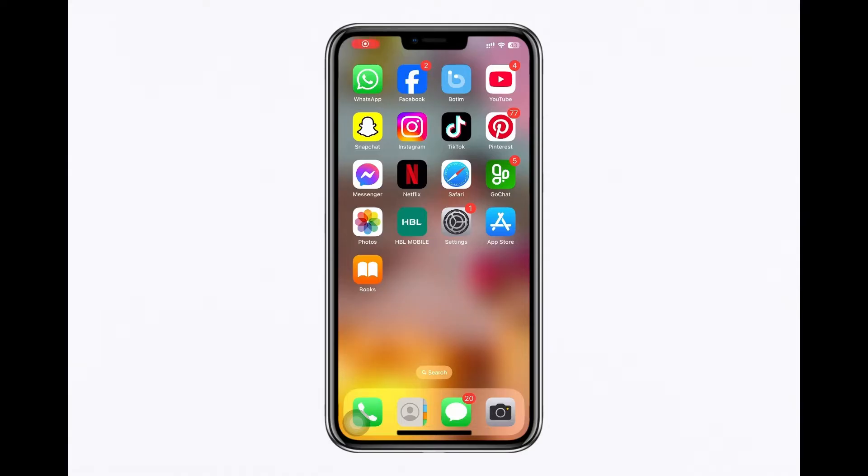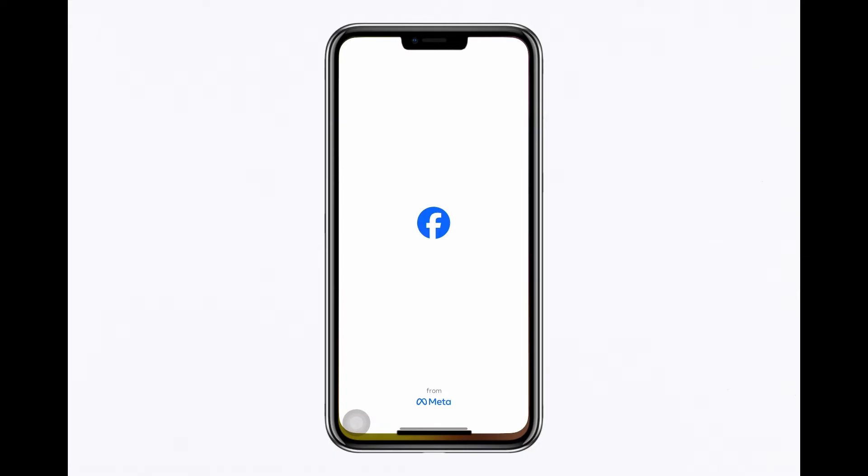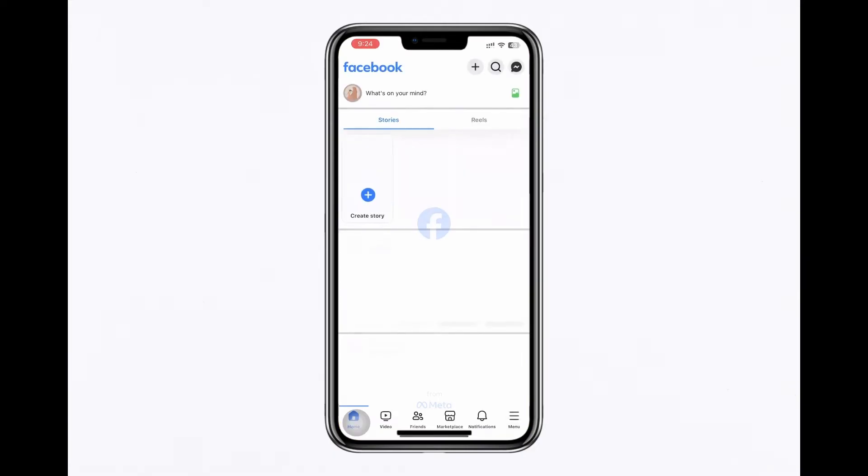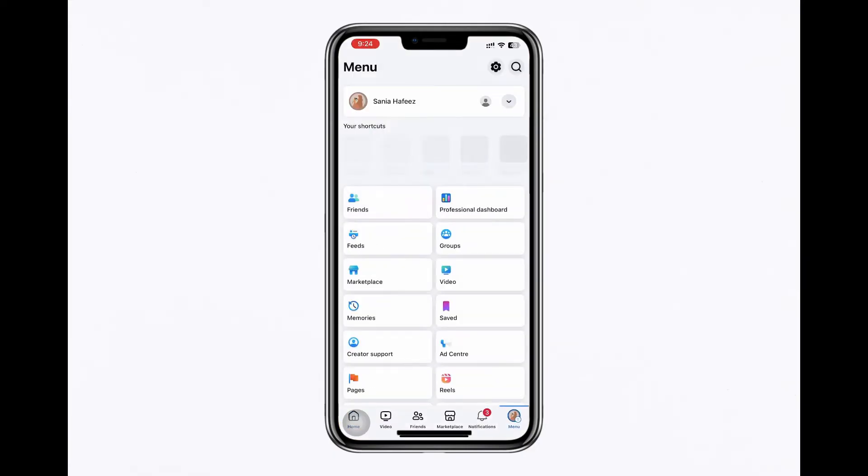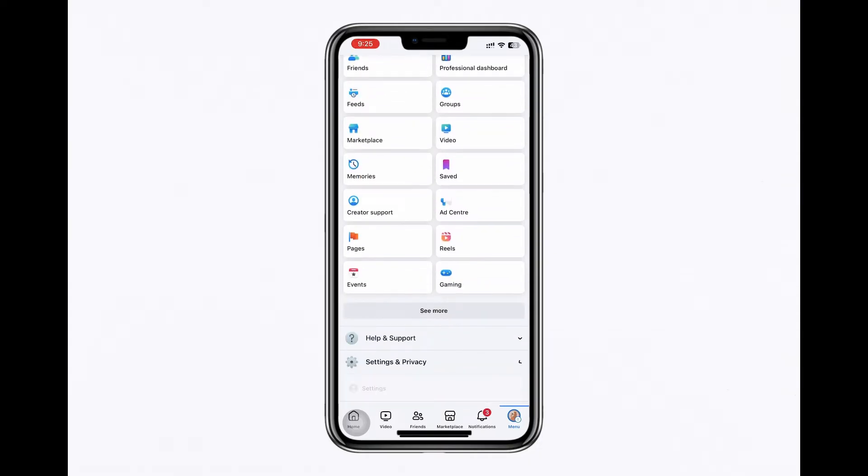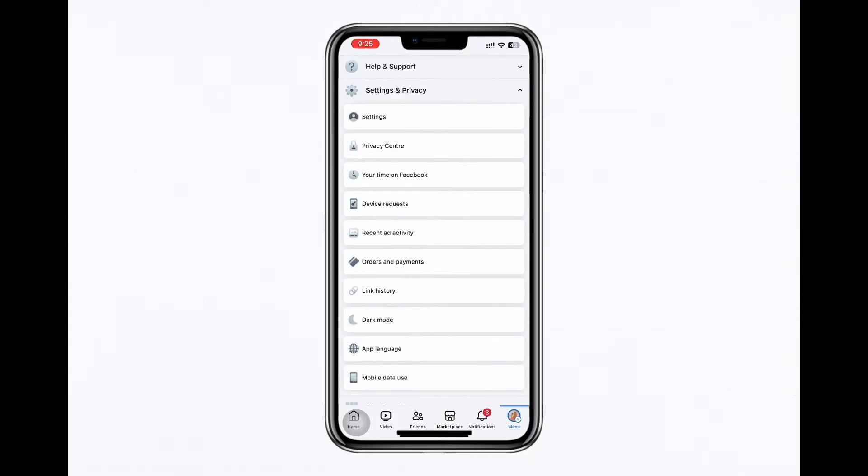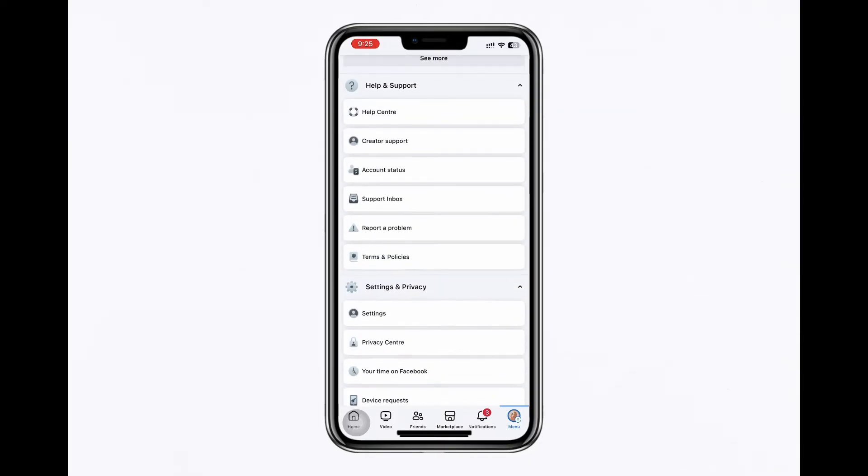Start by checking the Facebook dating requirements. Open the Facebook app on your device and navigate to the profile menu at the bottom of the screen. Scroll down and select Help and Support, then click on the Help Centre.